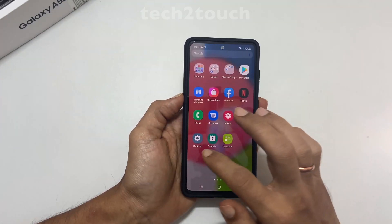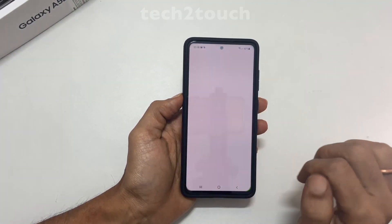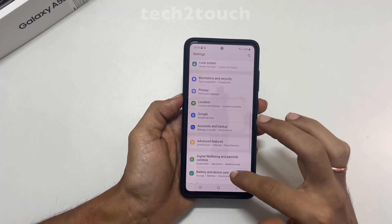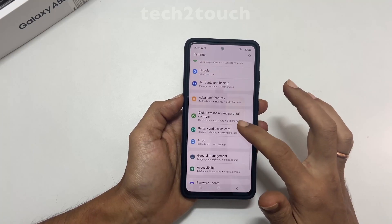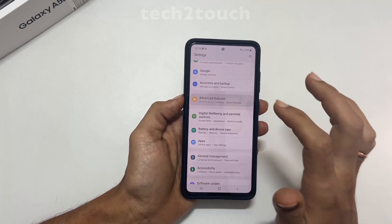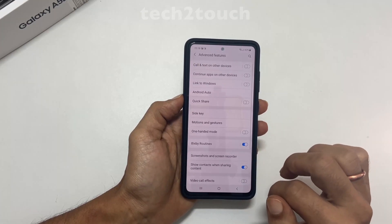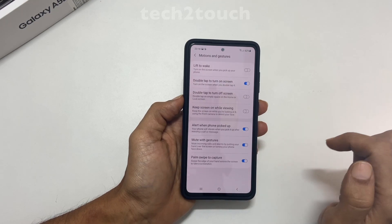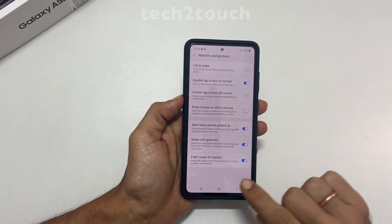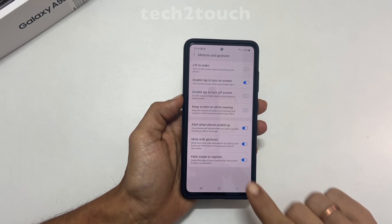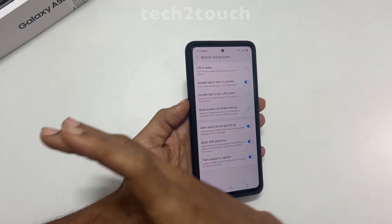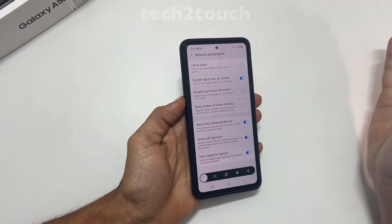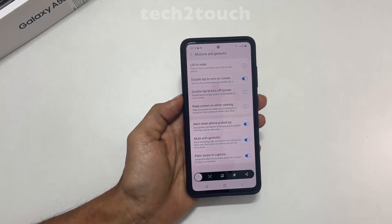If this method is not working, go to Settings, then Advanced Features, and here Motions and Gestures. On this page, toggle on Palm Swipe to Capture. Now you will be able to take the screenshot using the palm swipe gesture.